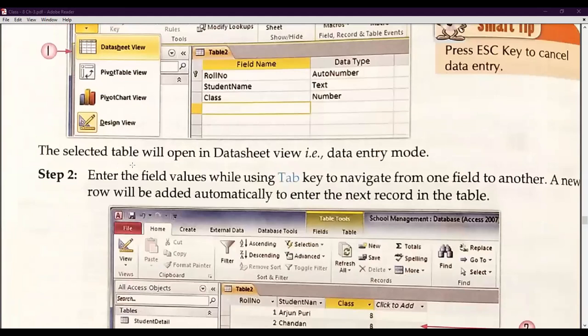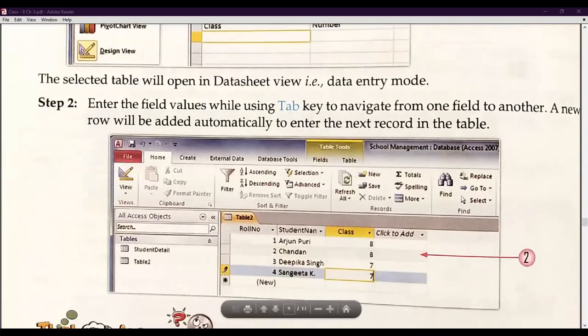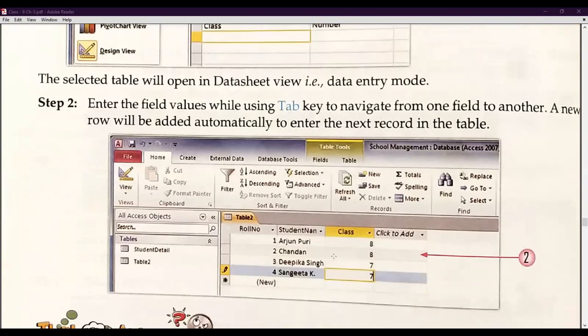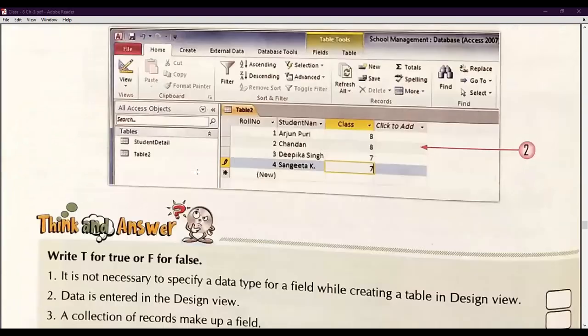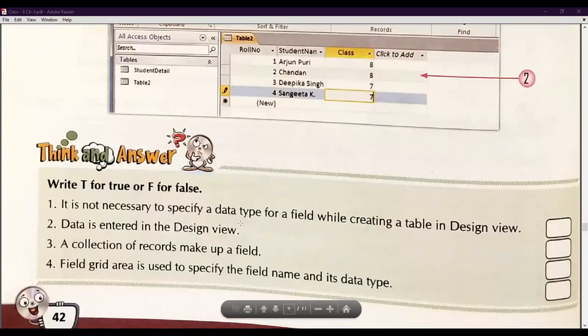When you double-click on the table name, the selected table will open in datasheet view and data entry mode. Enter the field values while using the Tab key to navigate from one field to another. Pressing Tab leads you to the next column. A new row will be added automatically to enter the next record in the table.